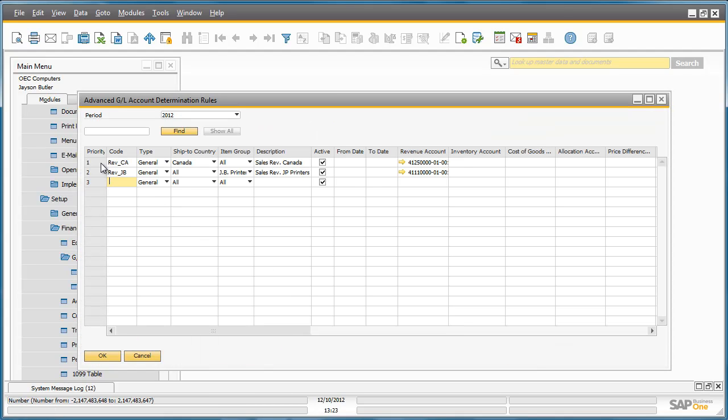The first rule is for transactions where the ship to country is Canada and in this case the revenue will be posted to account 4125 instead of the default account.